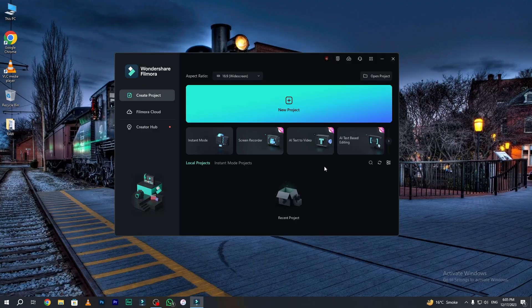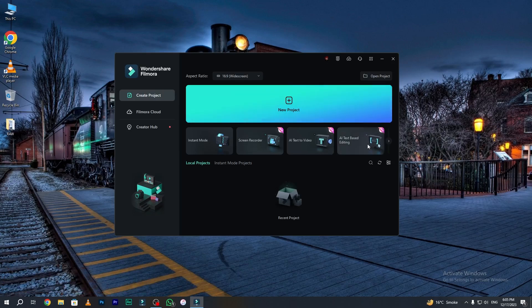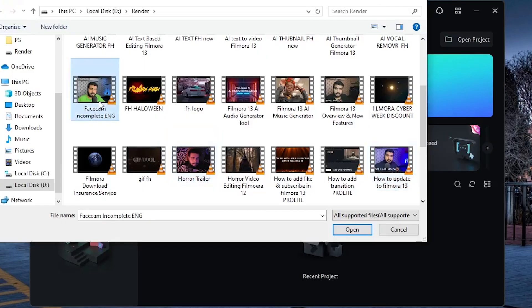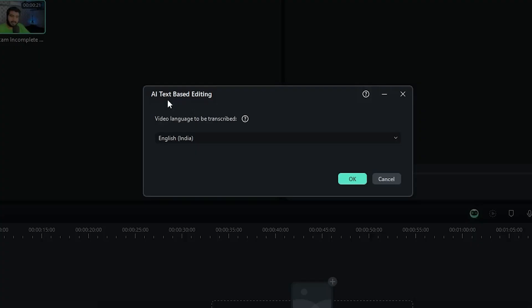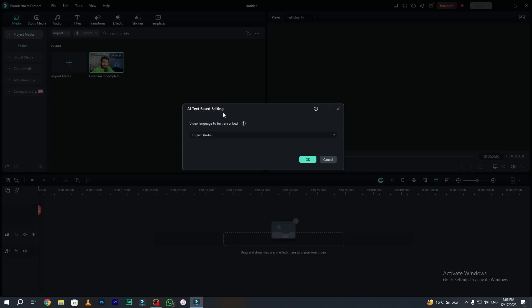The first crazy AI feature of Wondershare Filmora 13 is AI text-based editing. On the homepage of Filmora, here is the AI text-based editing option. Click on this feature and select the video that you wanted to translate. And here is our AI text-based editing panel.